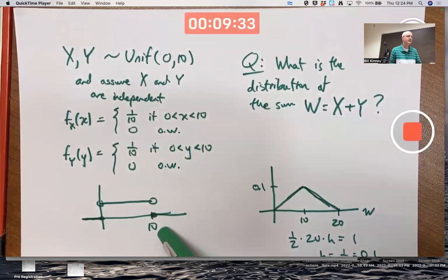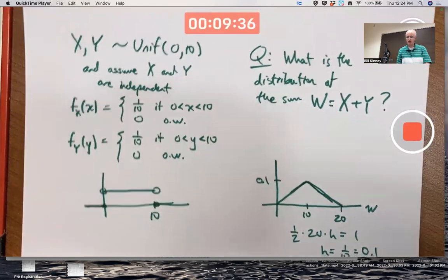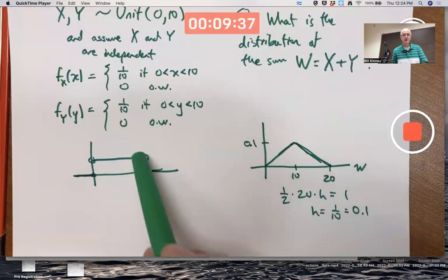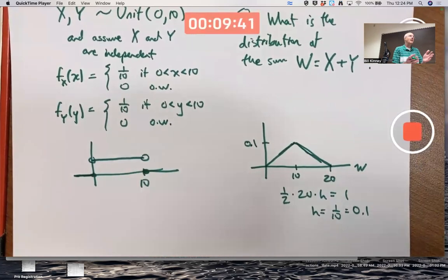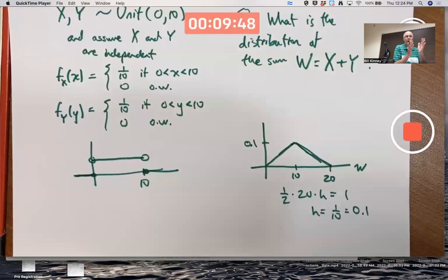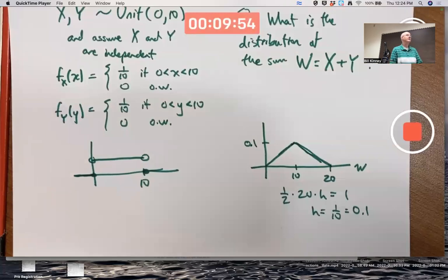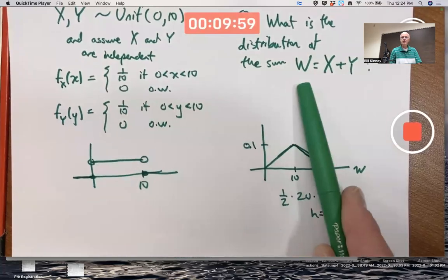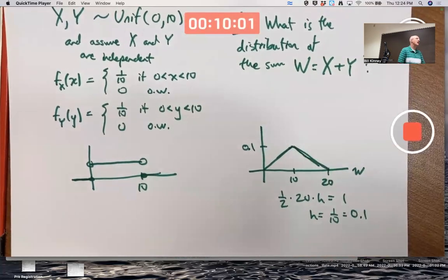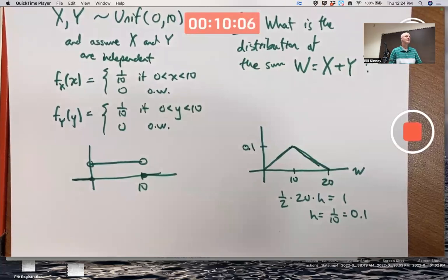Assume the damage doesn't go above $10,000. Assume it's uniformly distributed, meaning the probability that the damage is between $1,000 and $2,000 is the same as the probability of damages between $2,000 and $3,000, and so on. Every $1,000 interval would have the same probability — that's because it's a uniform distribution. And W would be the sum of the damages to the cars of these two people, assuming they get in an accident in the next year.